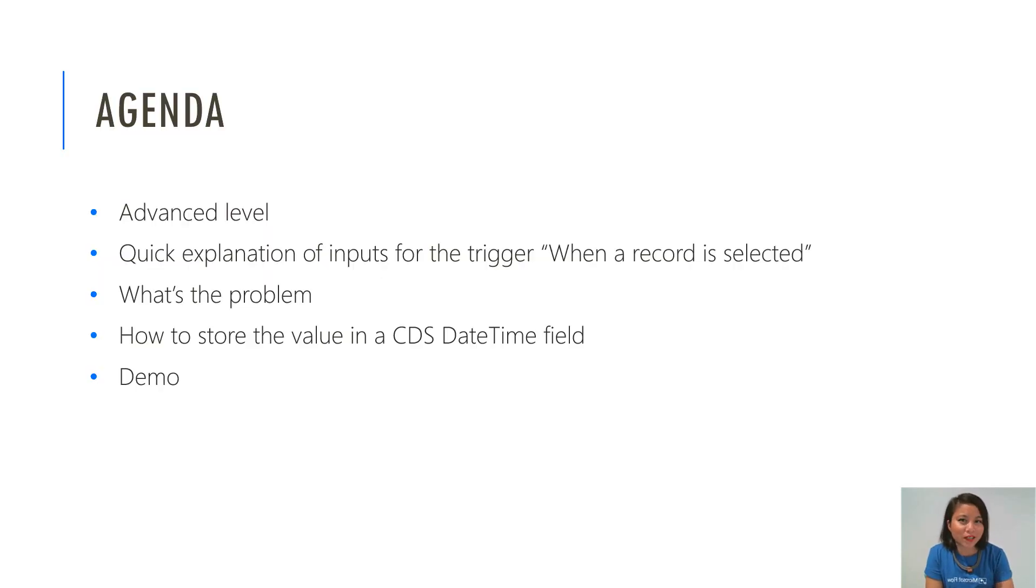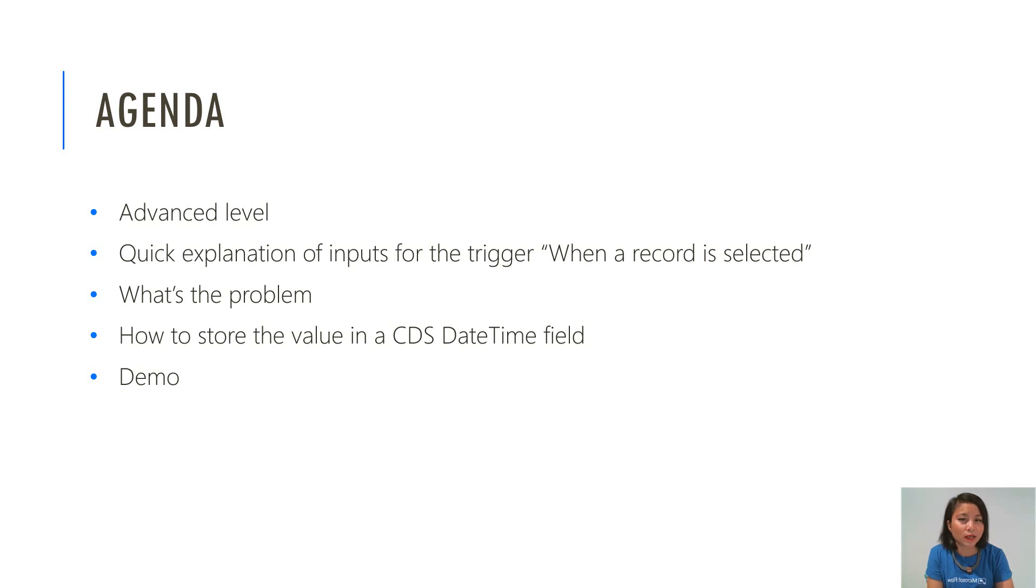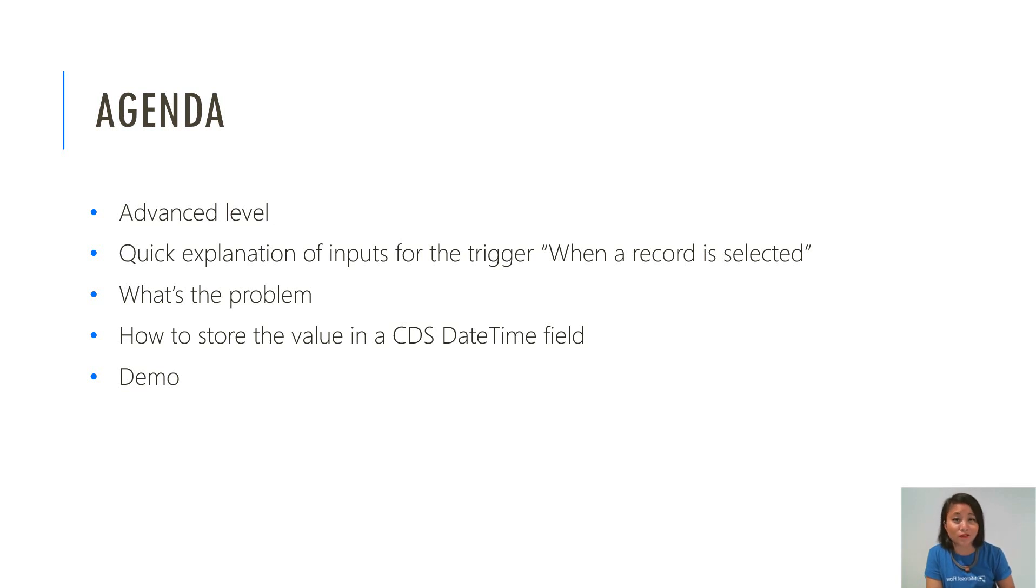This is an advanced level topic and I'm going to give you a quick explanation of what inputs are available for the trigger when a record is selected. I'm going to talk about what the problem is if you try and use it immediately and then I'm going to show you how you can store it correctly into a CDS date time field.